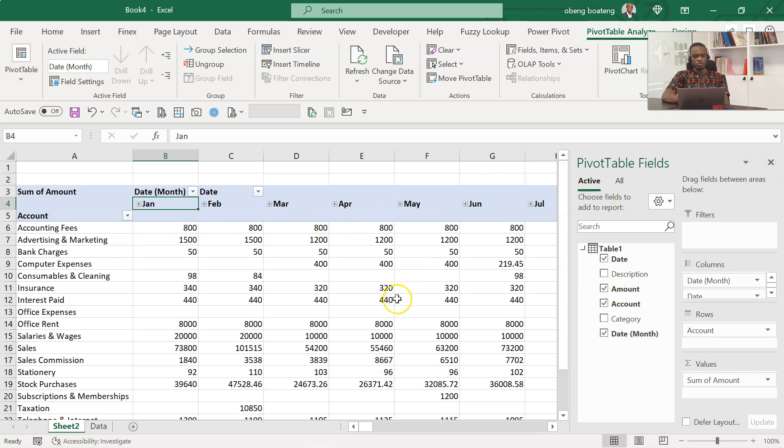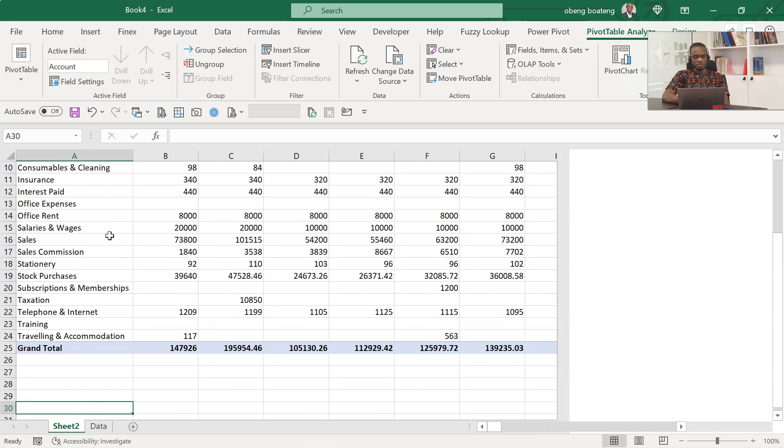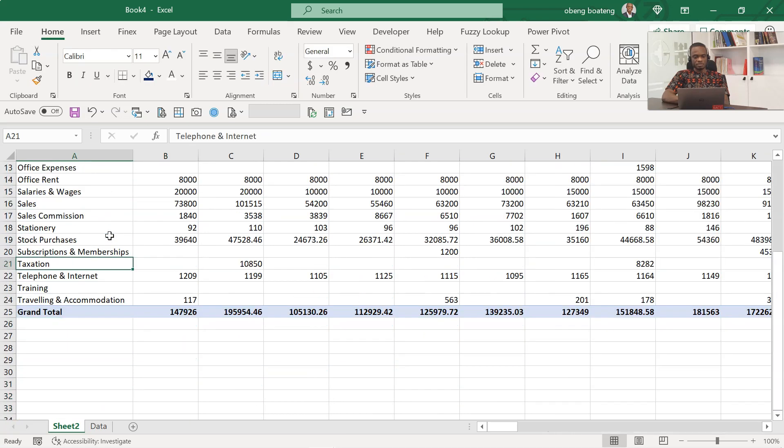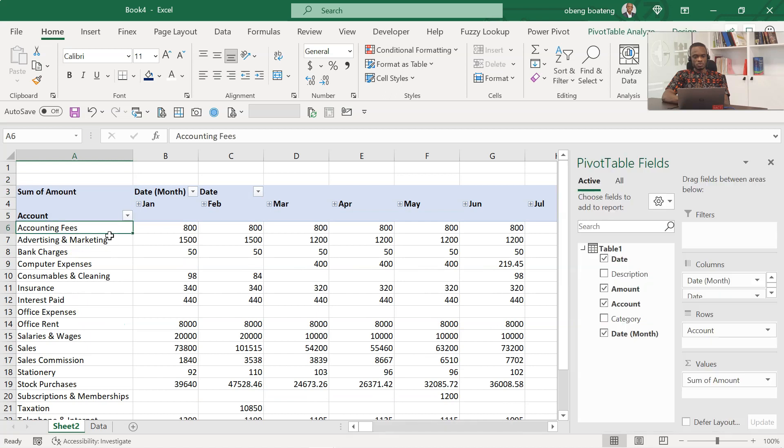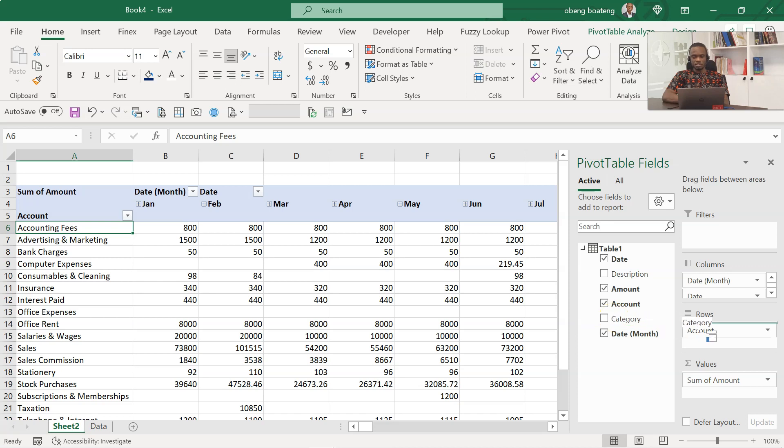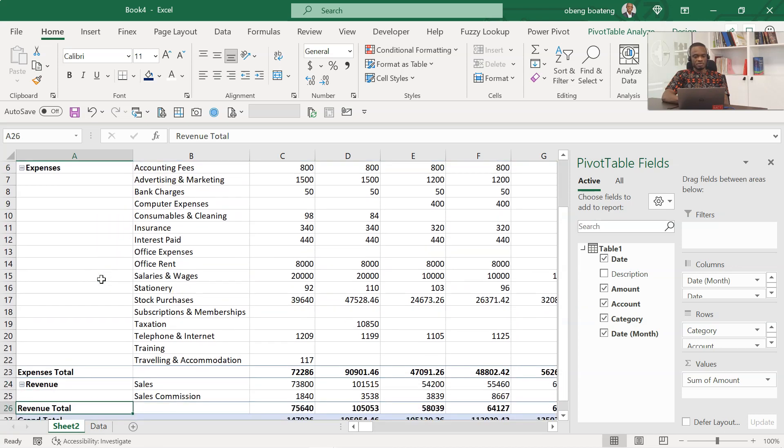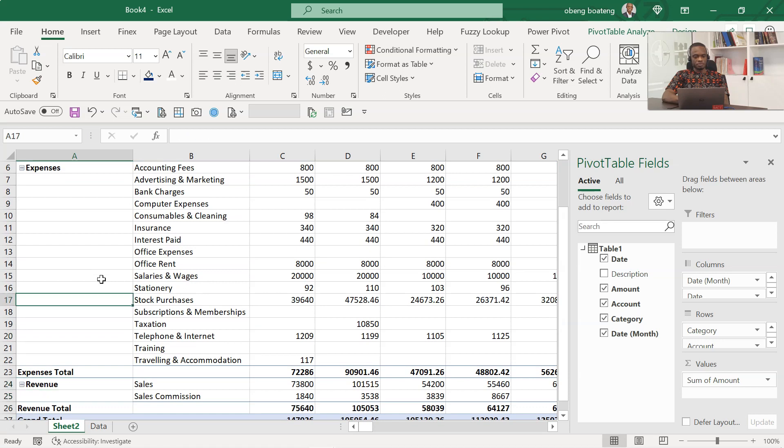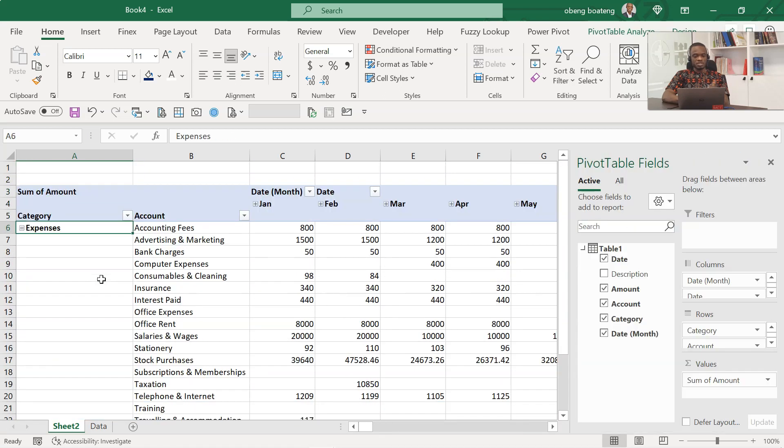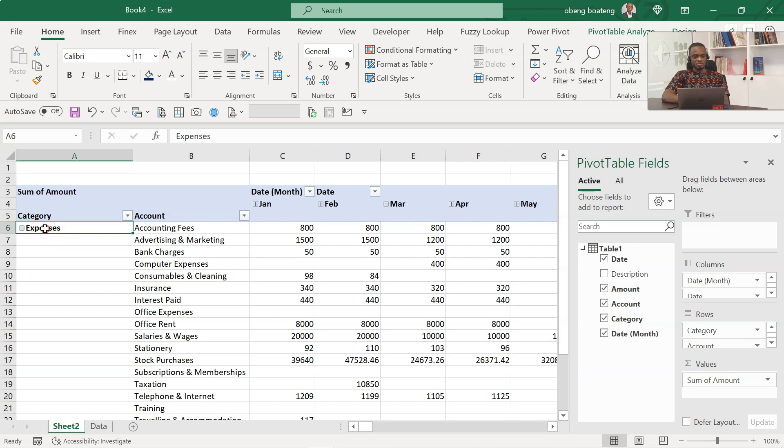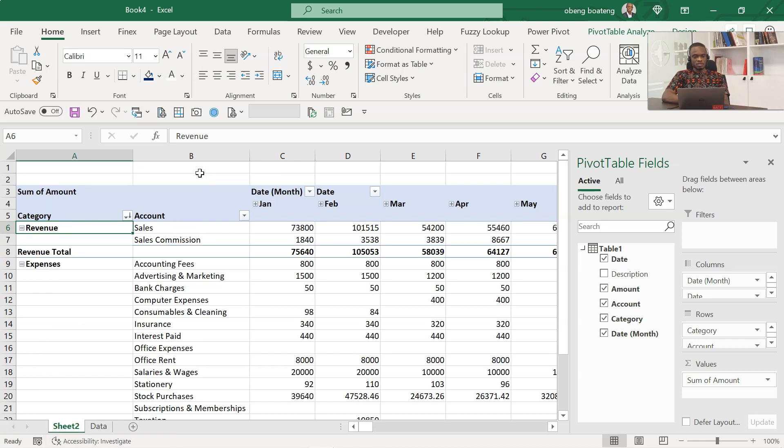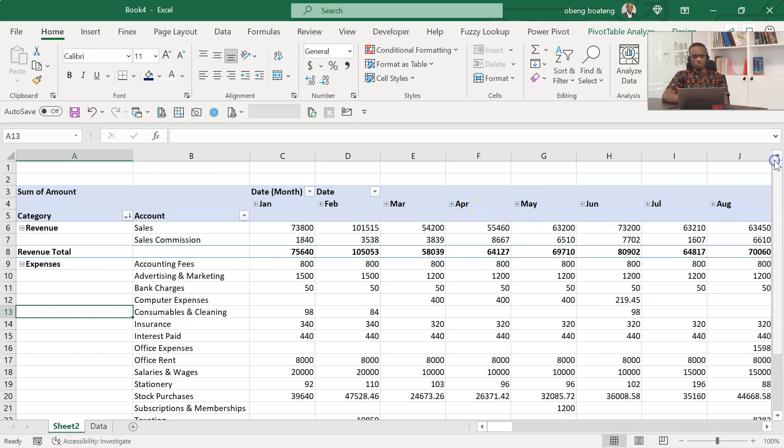The next thing we're going to do is we have all the revenue and expenses mixed up here, so we are going to separate that using the category column. Take the category column and push it on top of account in rows. When we have this, we have the expenses on top and then we have the revenue below. Now to change that arrangement, you can right click the expense and then sort Z to A so that the revenue will come up here. So our report is taking shape.